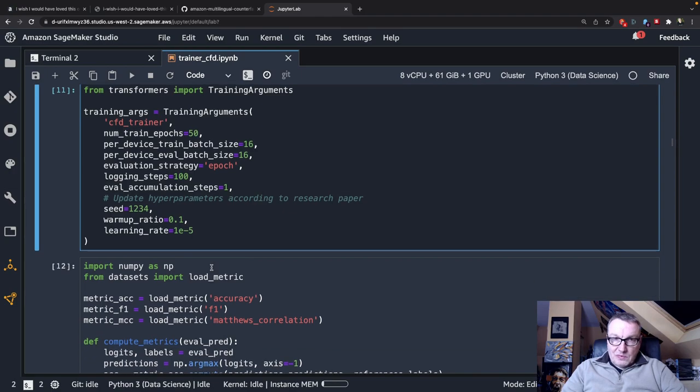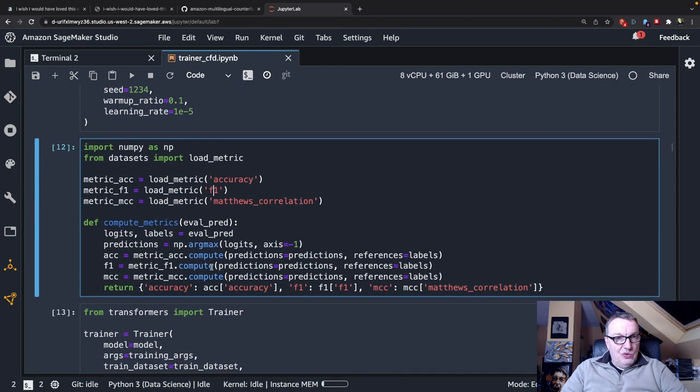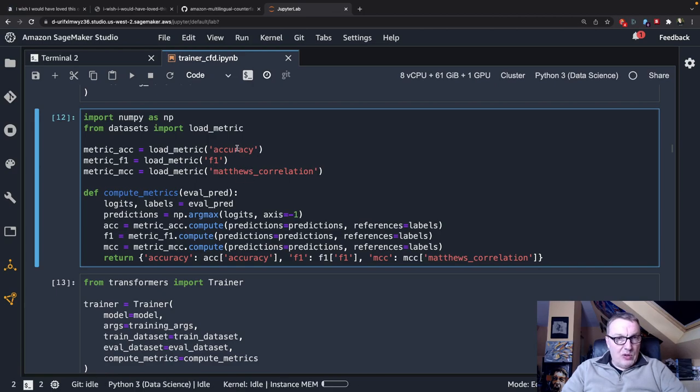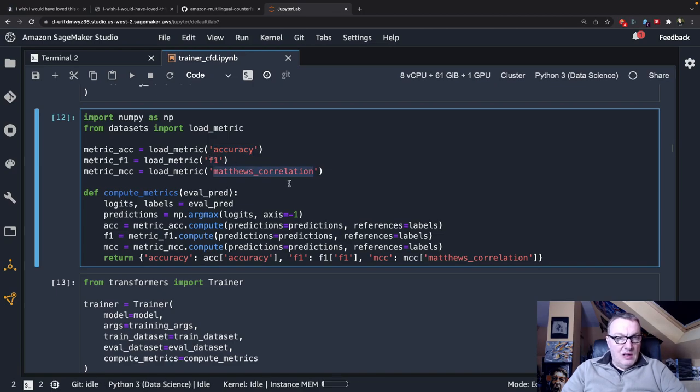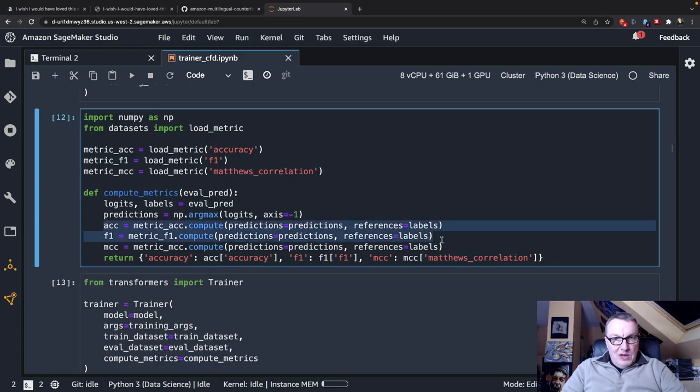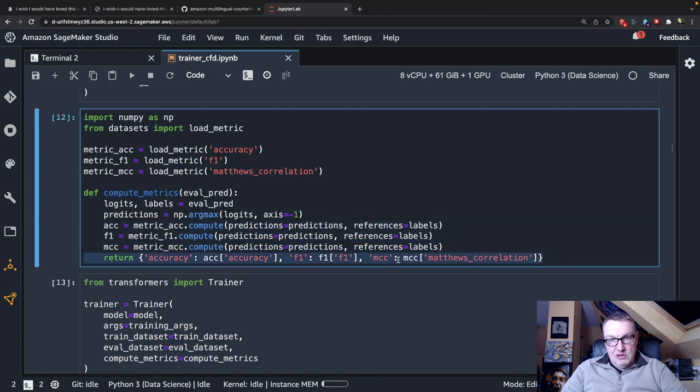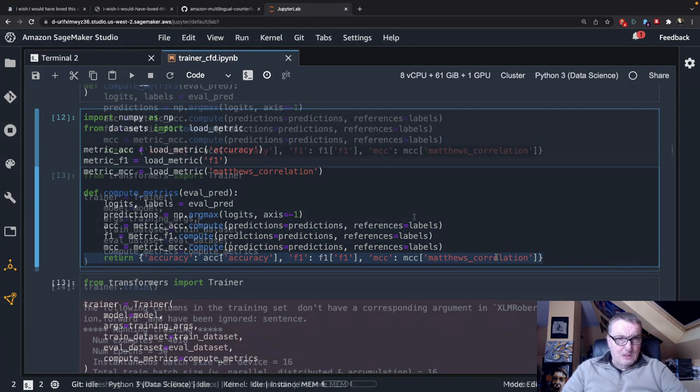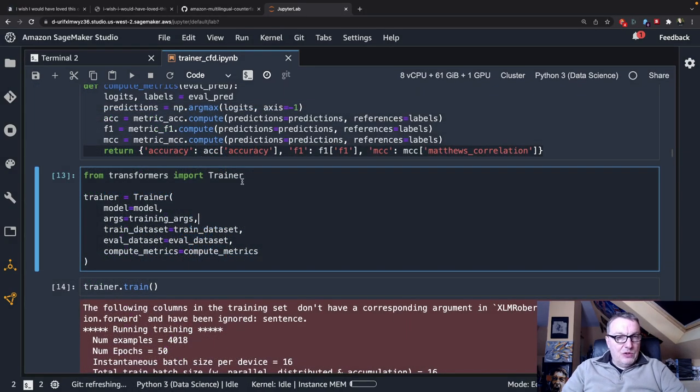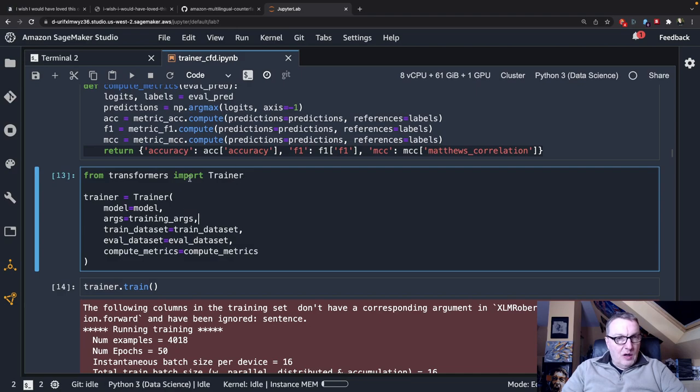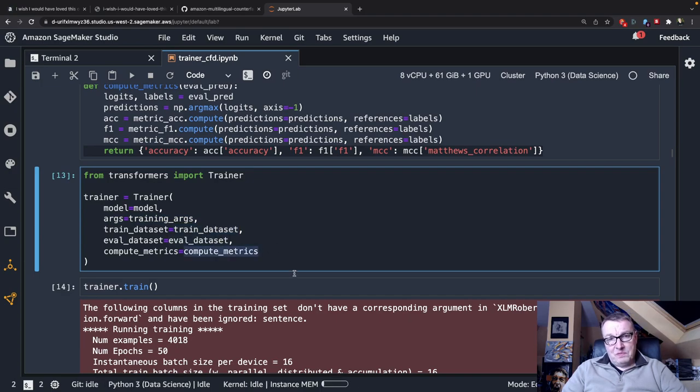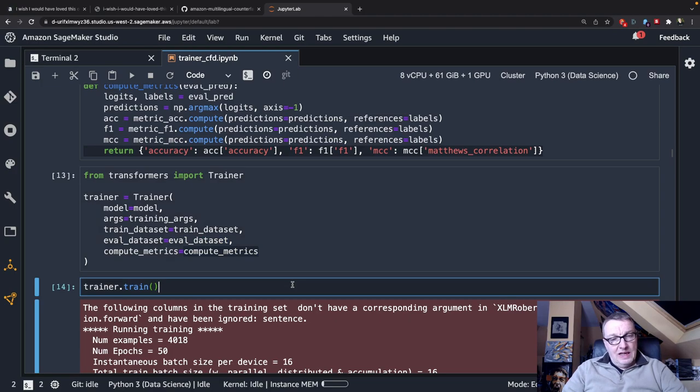Next step is to set up the metrics. I'd like to report on the same metrics as in the paper: accuracy, F1, and MCC Matthews Correlation Coefficient. My compute metrics function computes the three metrics and returns a dictionary with the three metrics and the values. Now it's time to put everything together with the trainer object. The model, the training args, the training data set, the evaluation data set, and the metrics. And then I go and train.